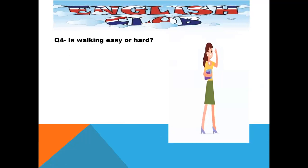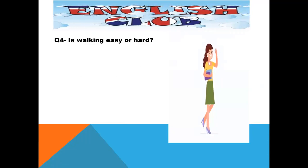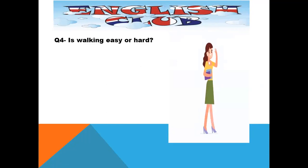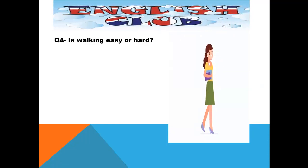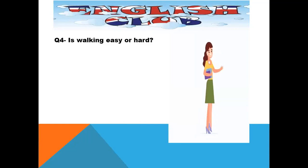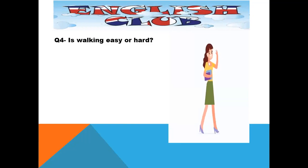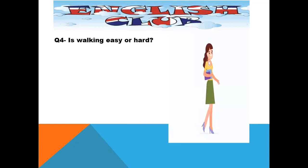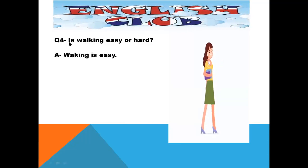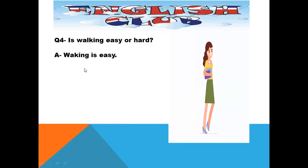Now question number four: is walking easy or hard? It is a simple question. If you are running, you are using a lot of energy — running is hard. But walking, look at this picture — do you think it is hard? No, it is very simple. Walking is not hard; walking is easy. Is walking easy or hard? Walking is easy.